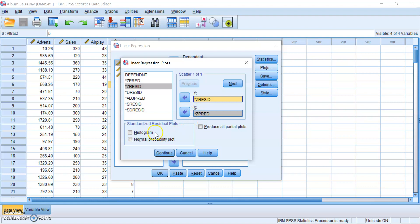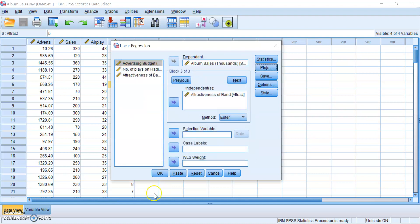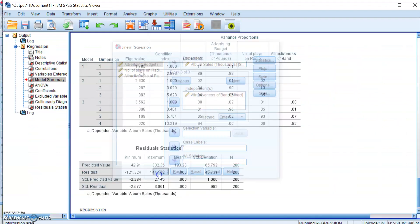After that, you want to click on Histogram, and you can click on Normal Probability Plot if you want. But I want you guys to also click on this Produce All Partial Plots because they will show you scatter plots, showing you the relationship between your outcome variable and each of the predictor variables separately. Once you're done, click Continue and then click OK.